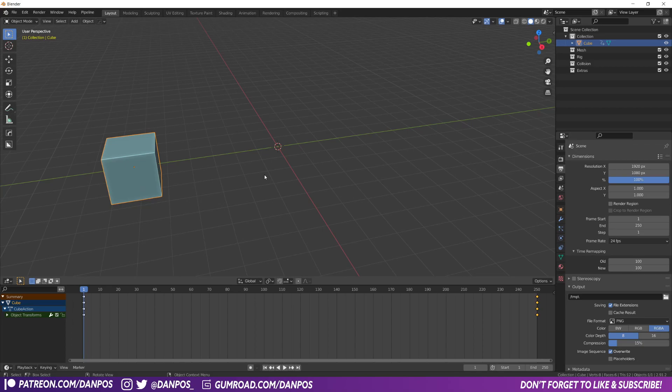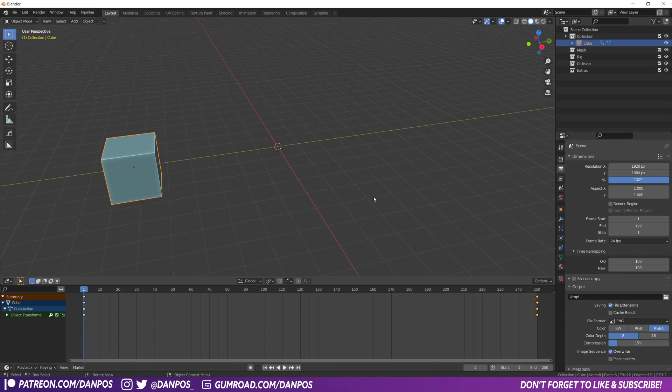There are a couple of ways you can do it. You can either render it out at its normal speed and then in something like Premiere Pro or Sony Vegas you could shrink it and speed up within that. But you can actually do it inside Blender before you even render it out.